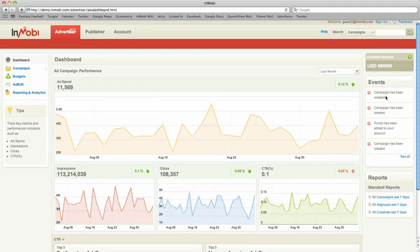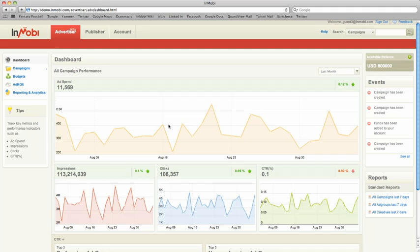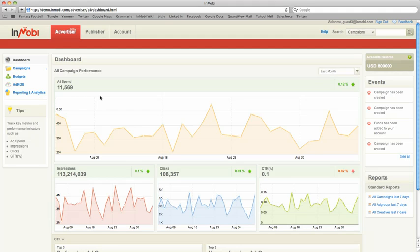This allows you to quickly look at an event and tie it to changes in performance. This notion is more fully explored in the demos around reporting and analytics, which you should also review to get learning on InMobi's new advertiser interface.